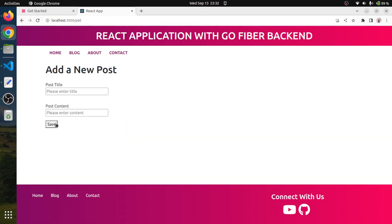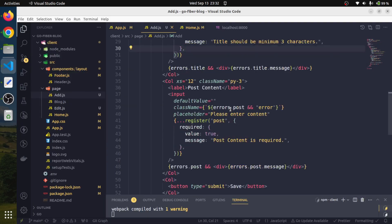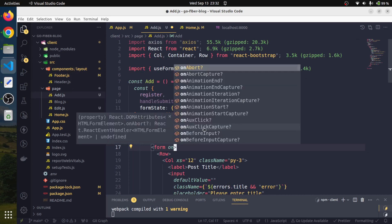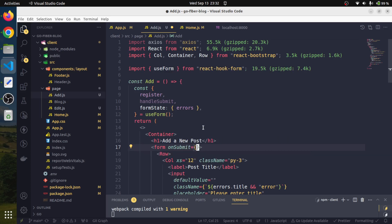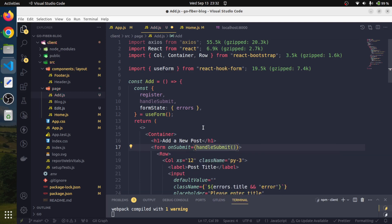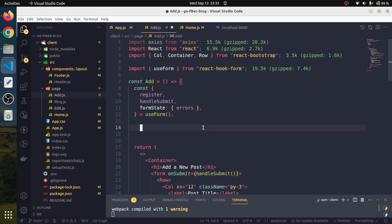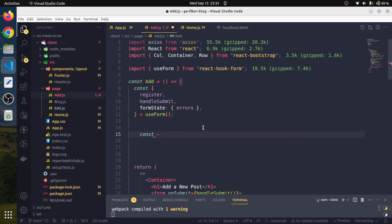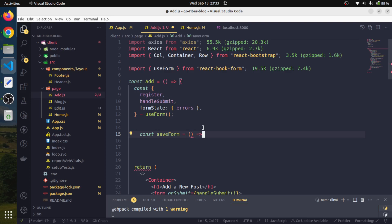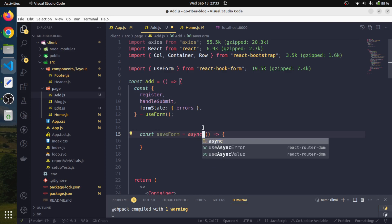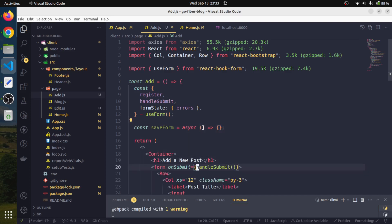Actually this is getting reloaded because we need to handle it correctly. We will create a handler as well. Actually this form, we need to provide an onSubmit handler. And this onSubmit handler, we need to provide this handleSubmit. And we need to define the actual function as a callback. Very quickly, we will create a function over here. Let's call it saveForm. We will go with the arrow function and we want this to run in async mode. We will pass this saveForm function over here.